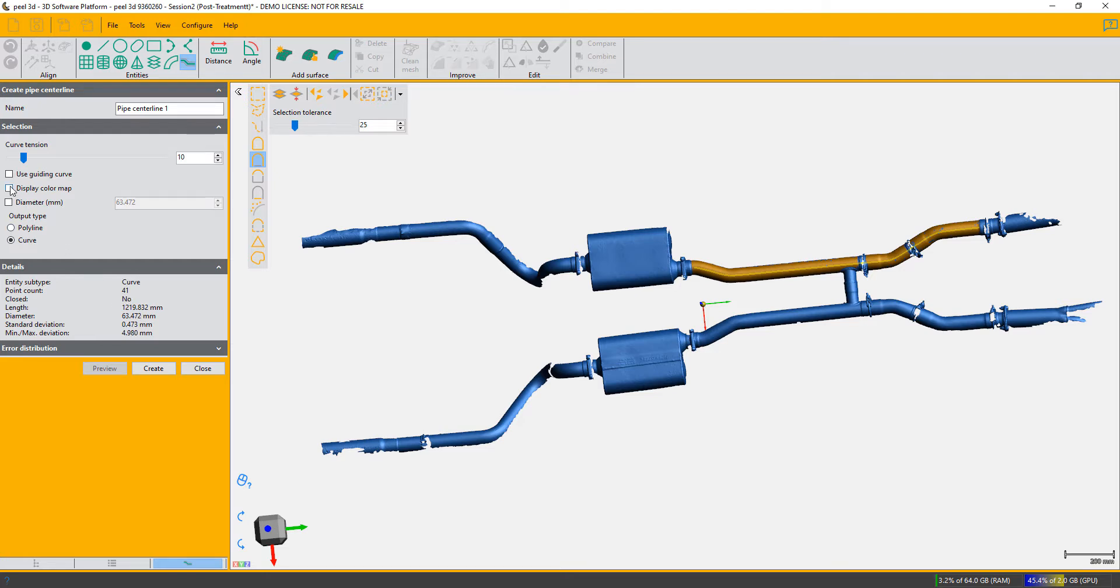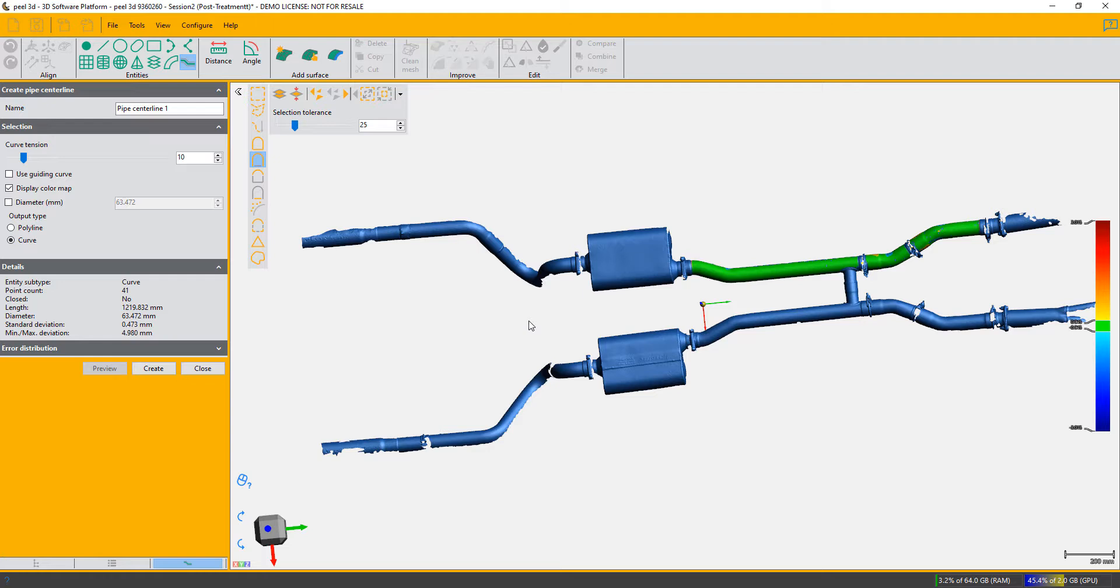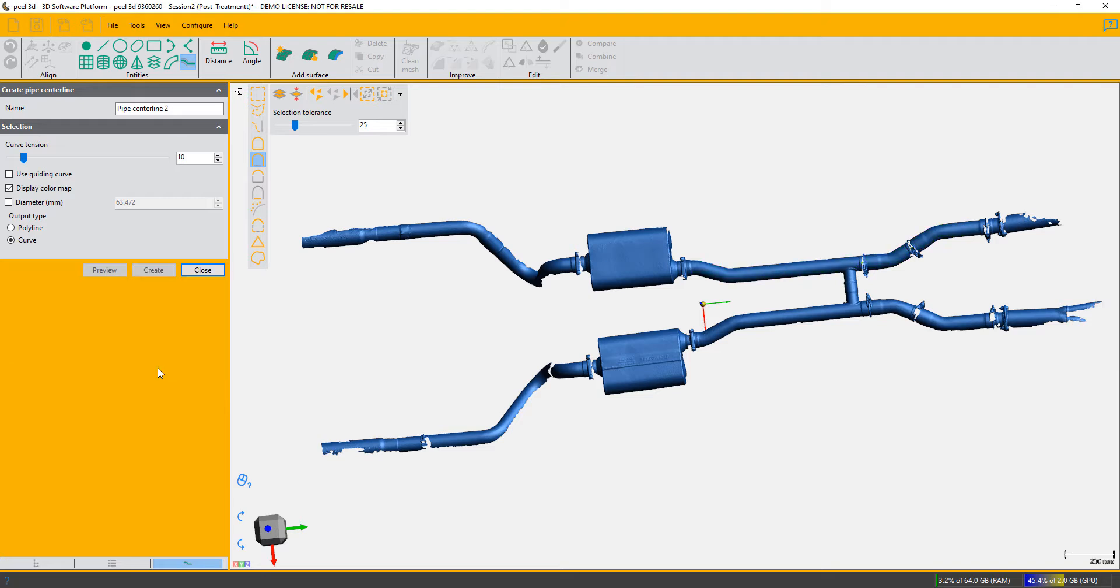If you're curious about how good the fit is, you can actually click on display color map and it will show you the fit. Normally it will be less of a good fit on a curve because the pipes tend to change diameter or get a little bit wrinkled on a bend. But I'm happy with that, so I'm going to choose create.